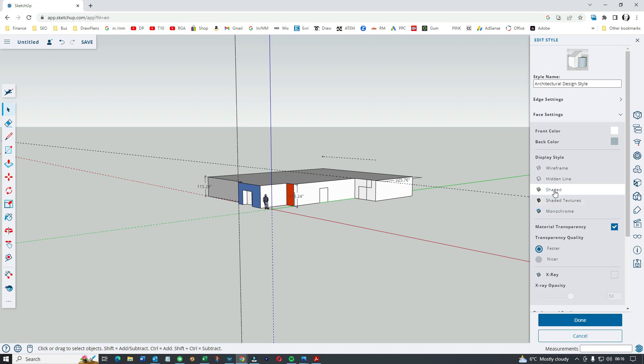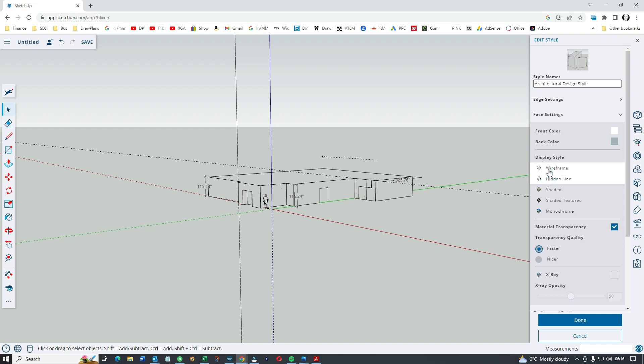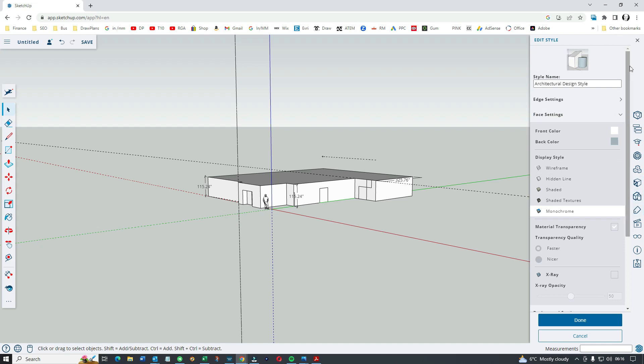We're looking at different ways of displaying the sketch. Wireframe, hidden lines. Again, lovely learning curve. You see how much we've learned in 10 minutes.